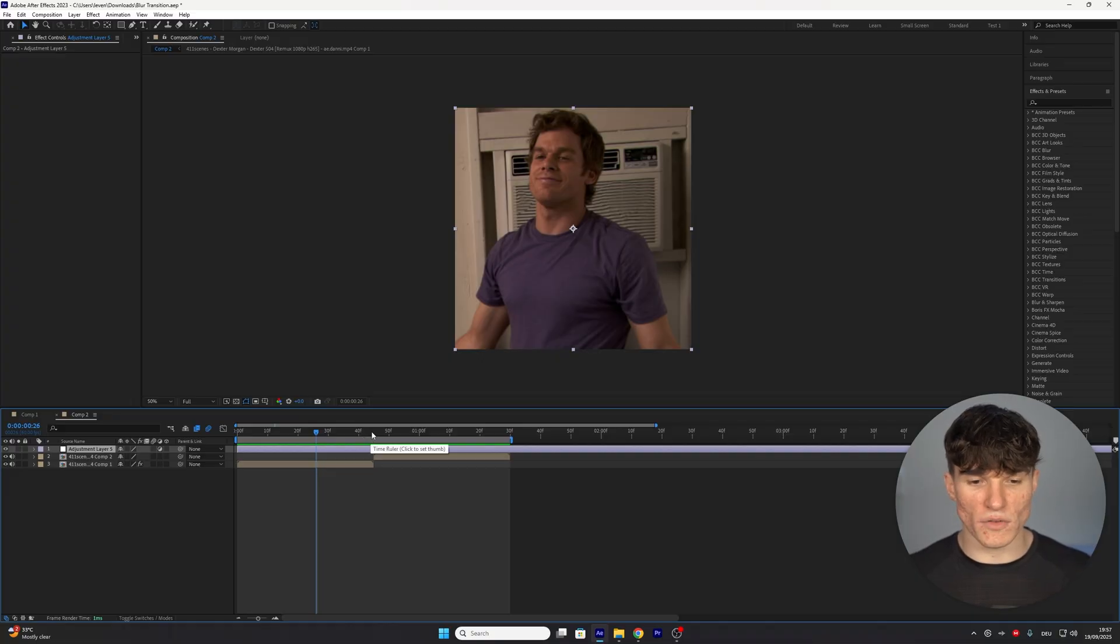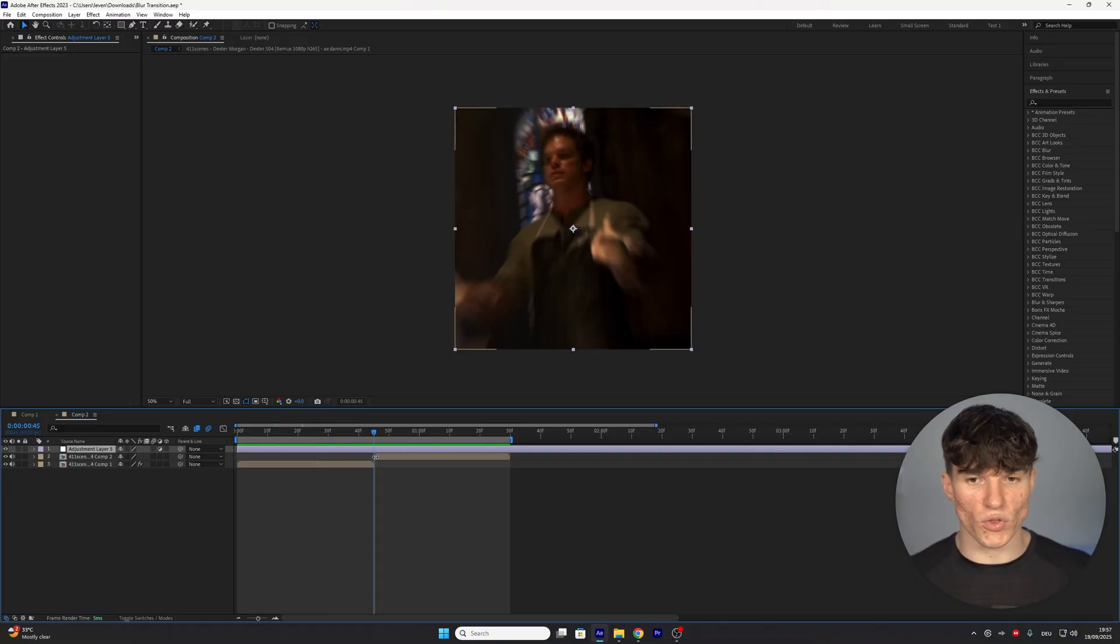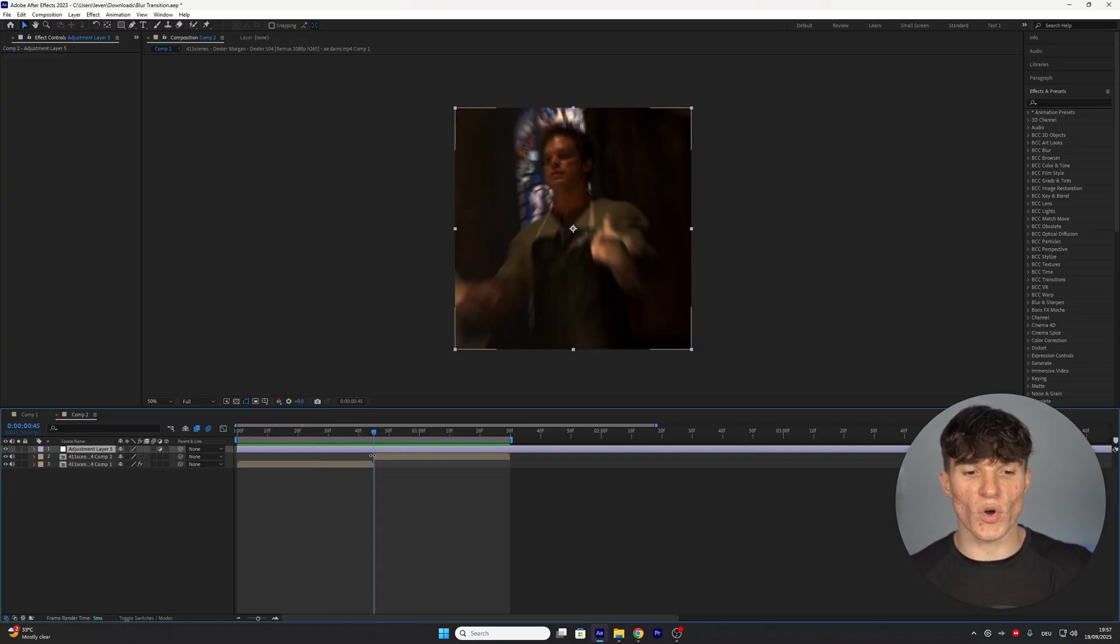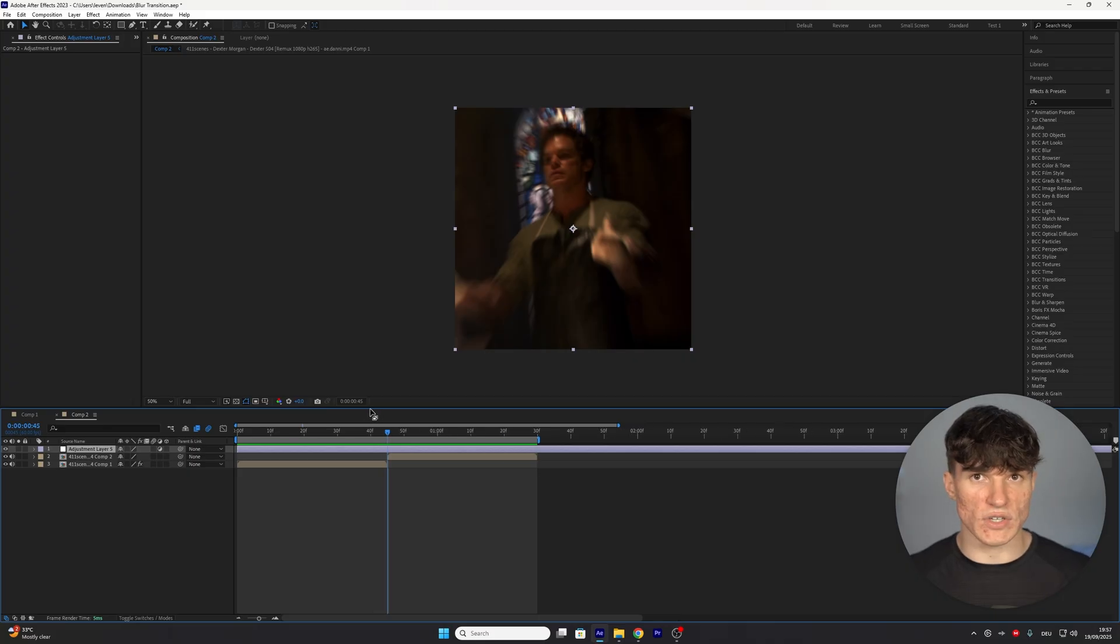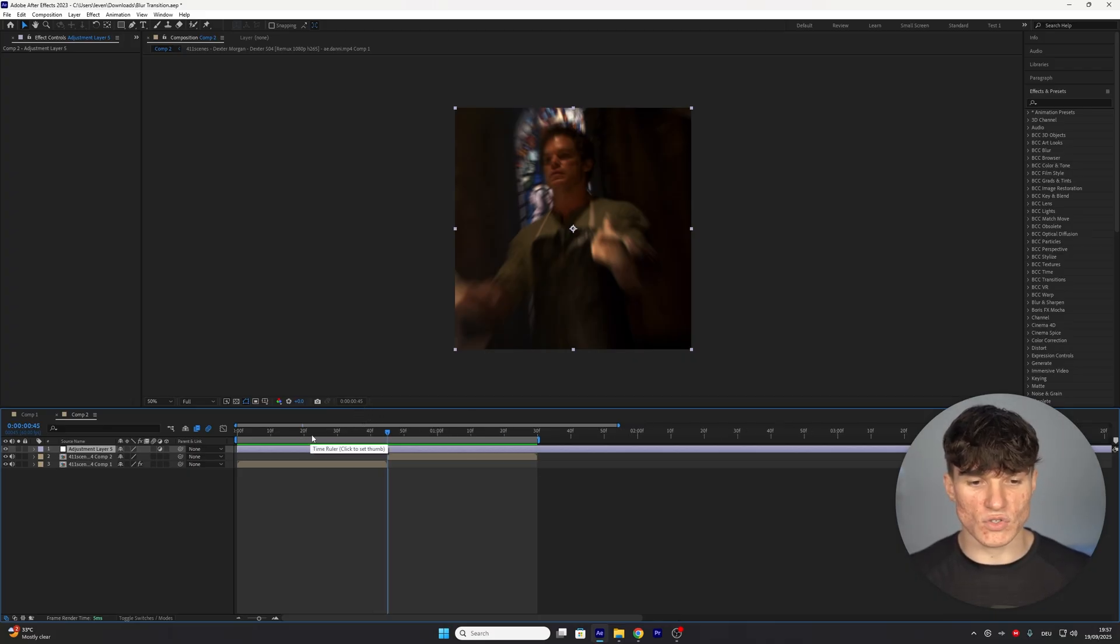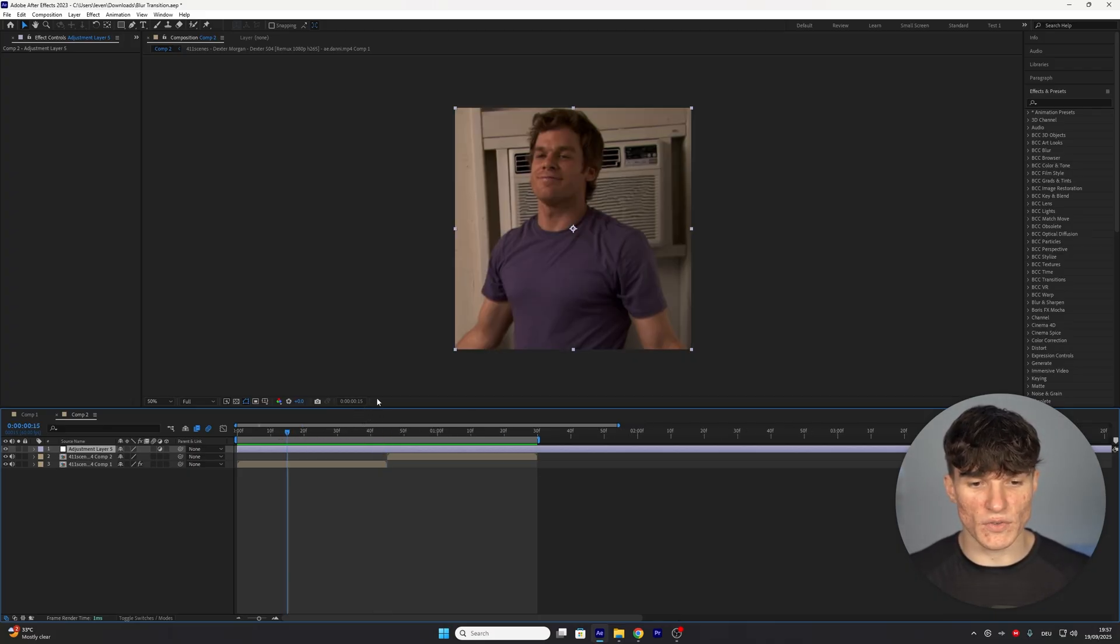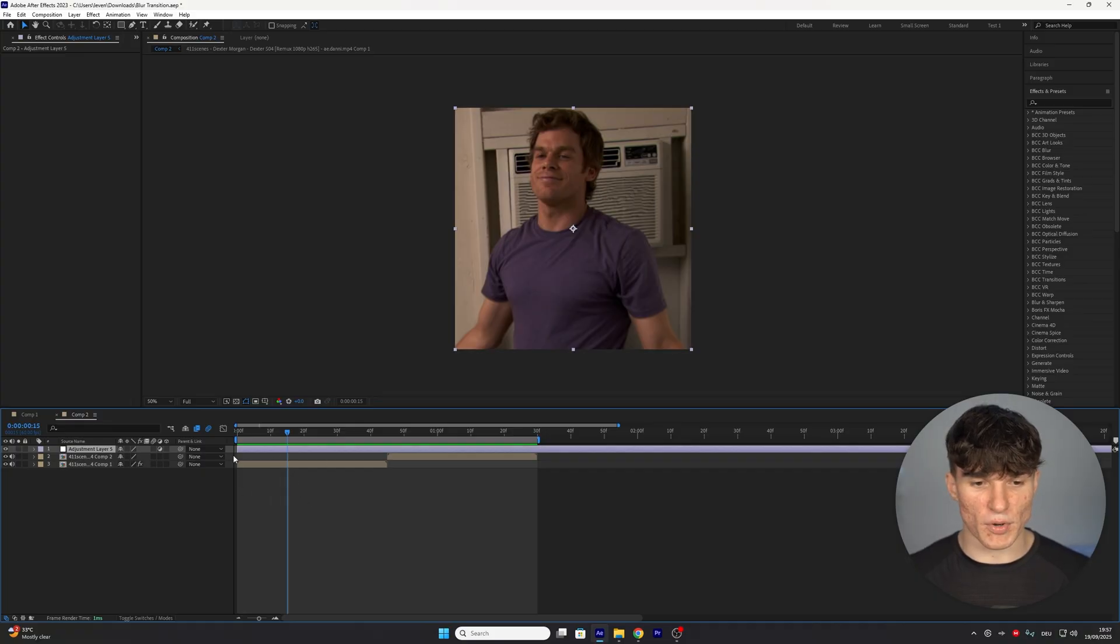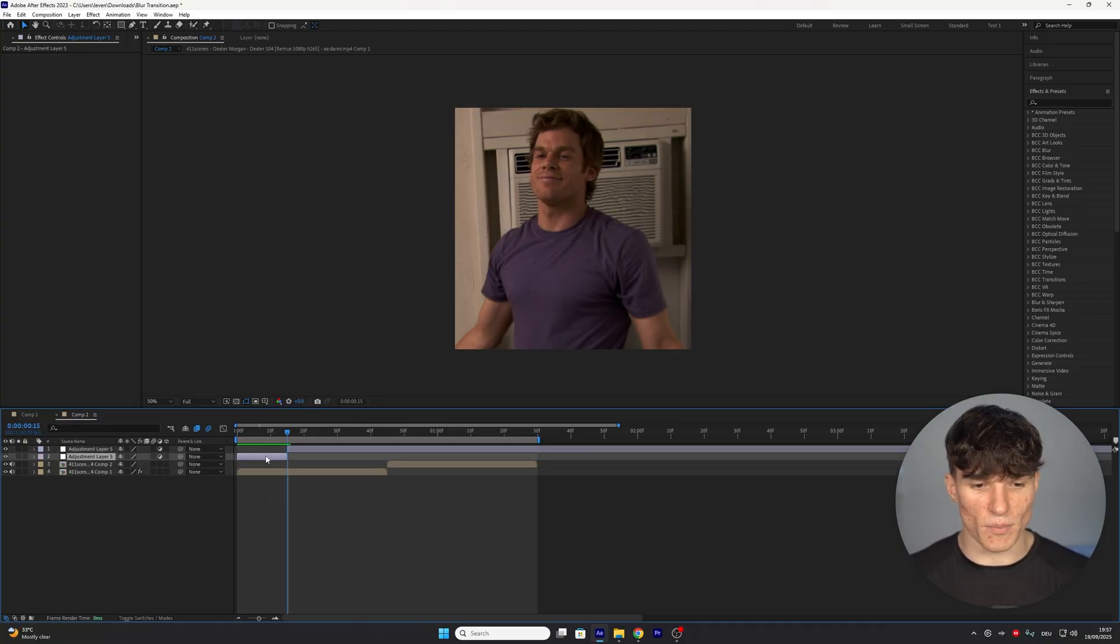The timing is important so go to the point where your clips cut and from here we want to move 30 frames to the left. As you can see I'm currently at 45 frames so I'm going to move my time indicator to the 15 frames mark. Cut the adjustment layer once by pressing ctrl shift and d and delete the small part here.